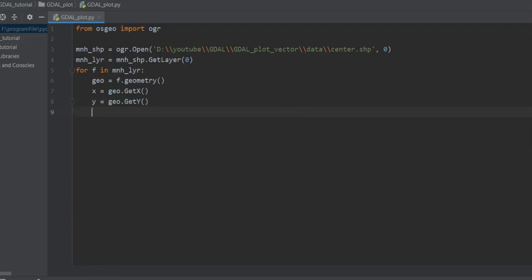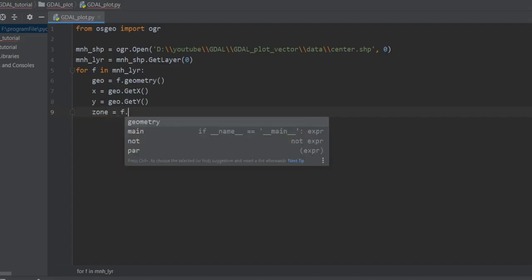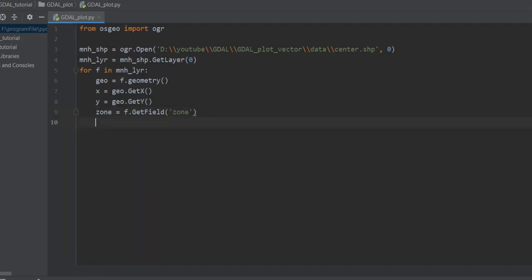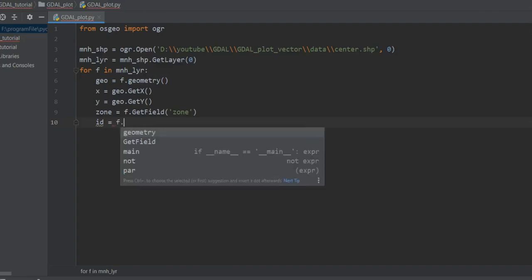In the previous session I used f.zone to get a zone attribute, but now I want to use GetField(). I create a variable 'zone' equal to f.GetField('zone'). Let me check whether 'zone' is capitalized or not — okay, it is lowercase. Then for 'id', instead of using GetField I use GetFieldAsInteger() because I want to get back an integer for the location ID.